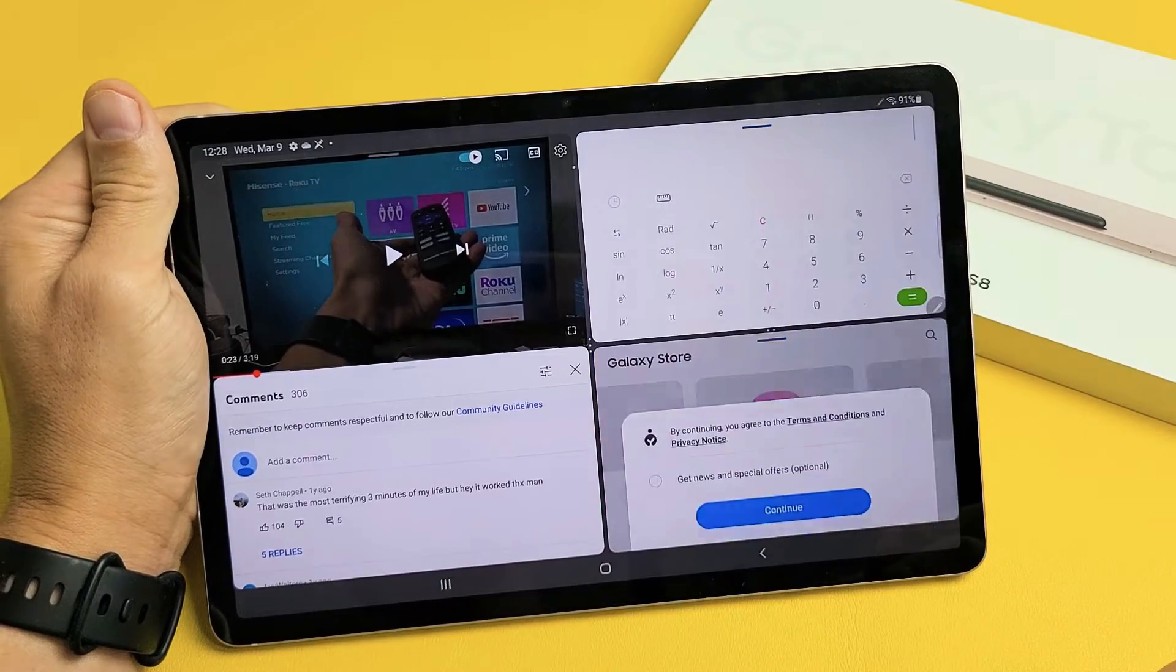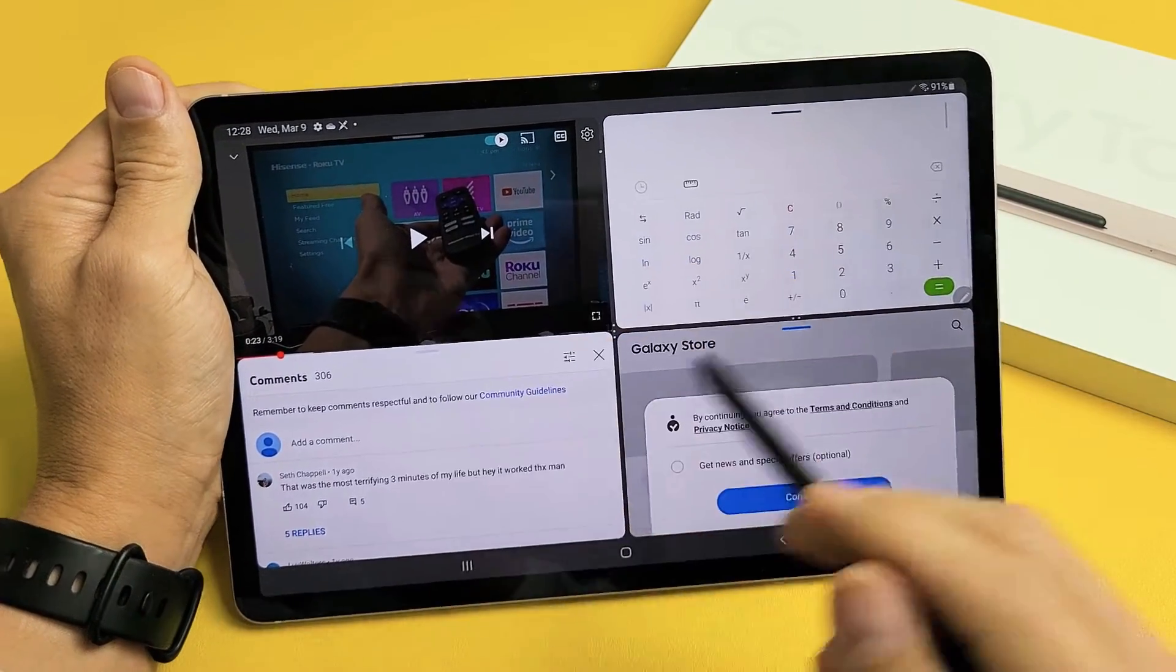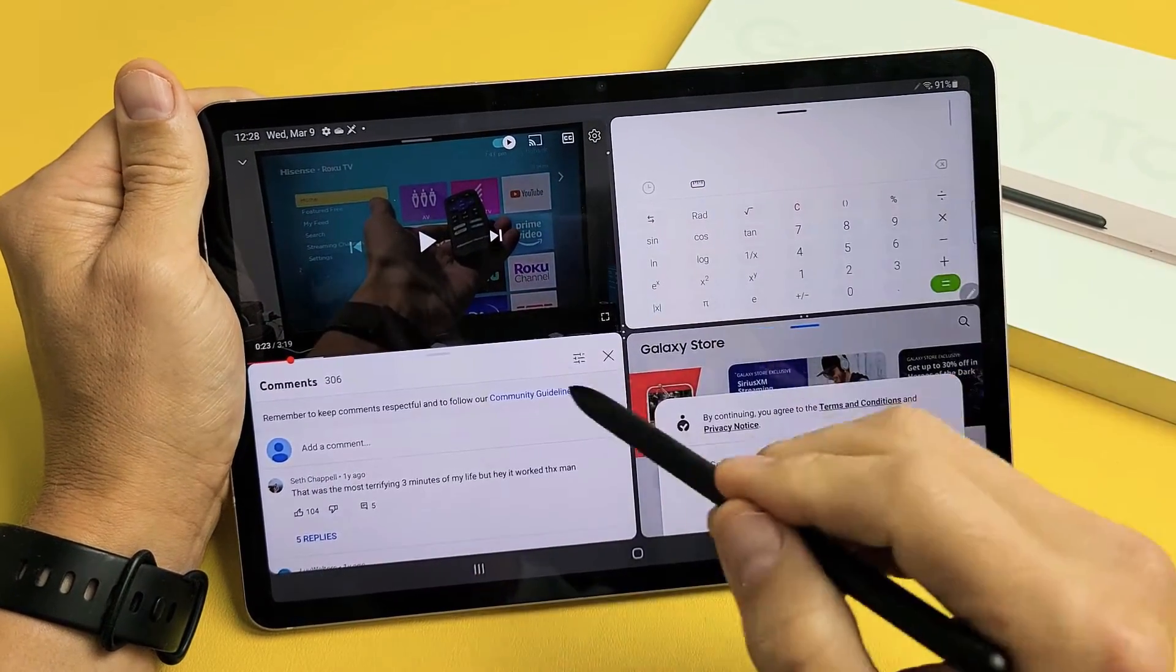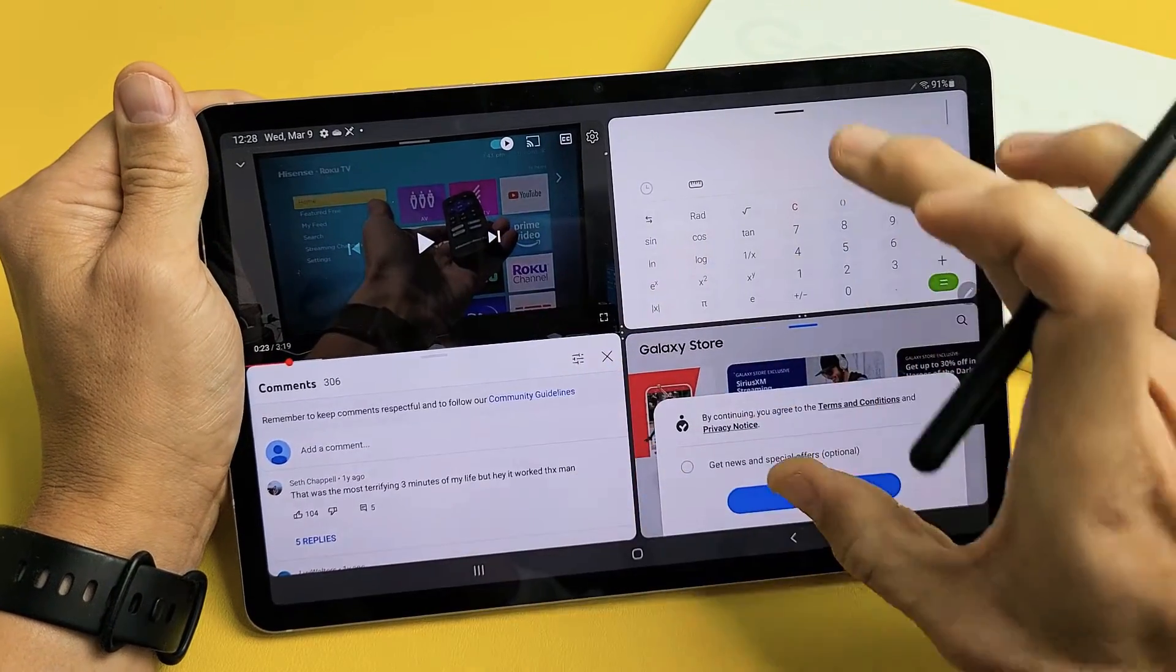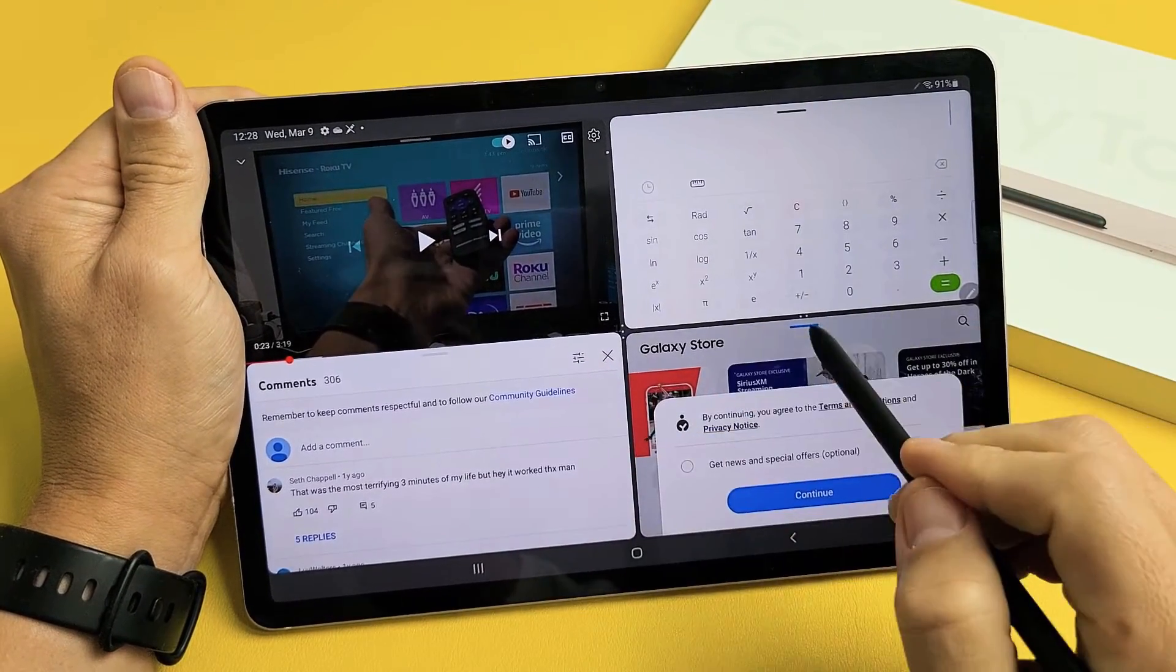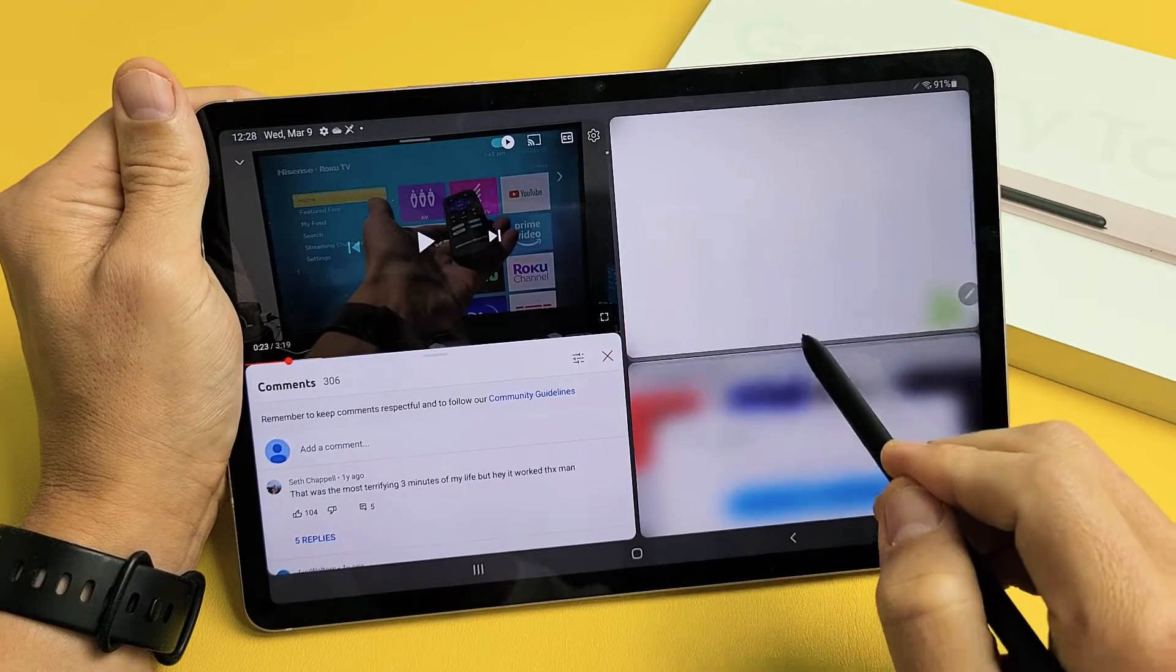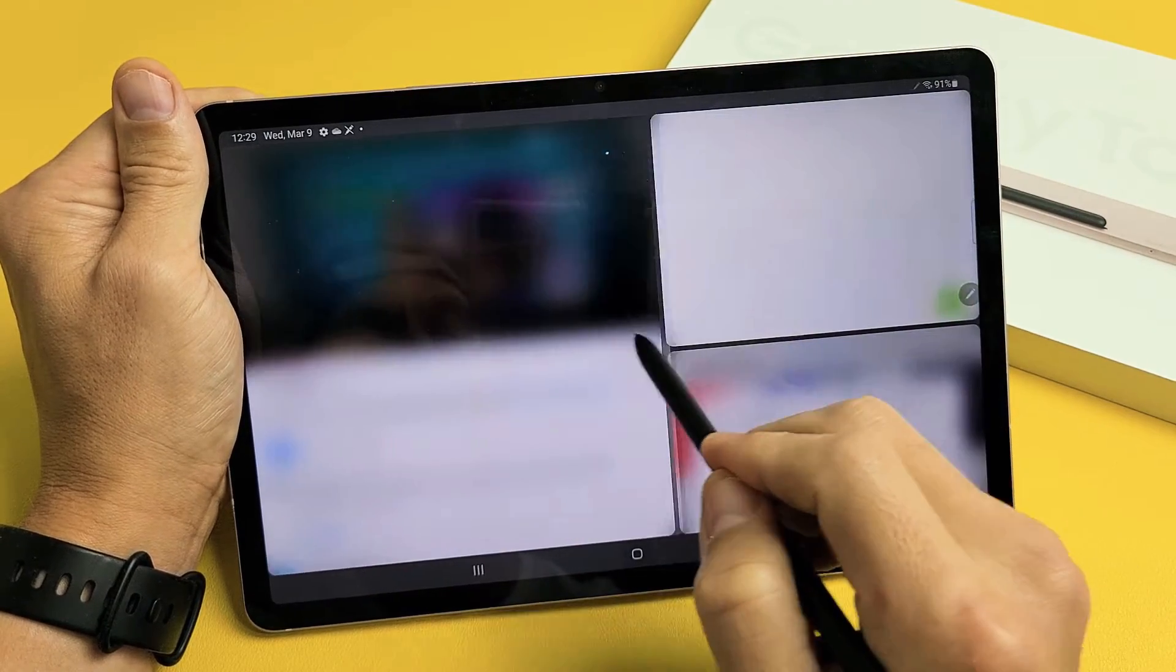Now, when I drop it there, I can only have three apps here. I can't add another app down here because I already used this space. So from here, you can do all your things, and then we can also resize and whatnot on here.